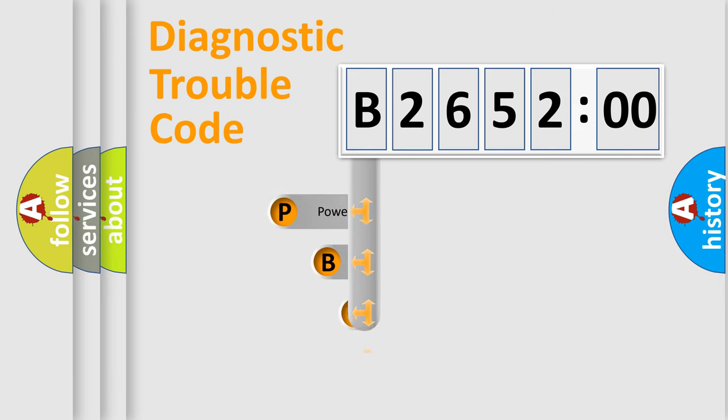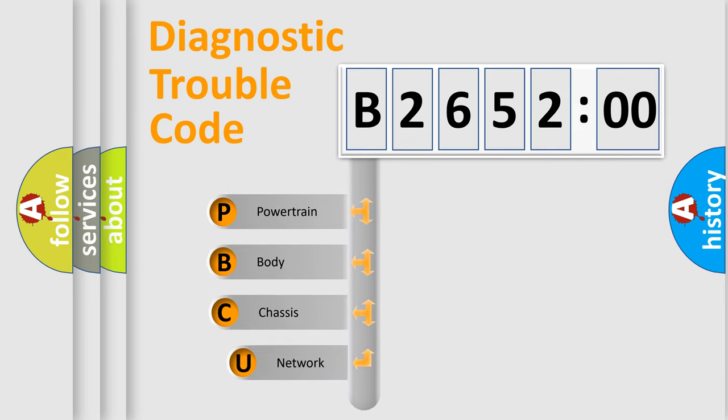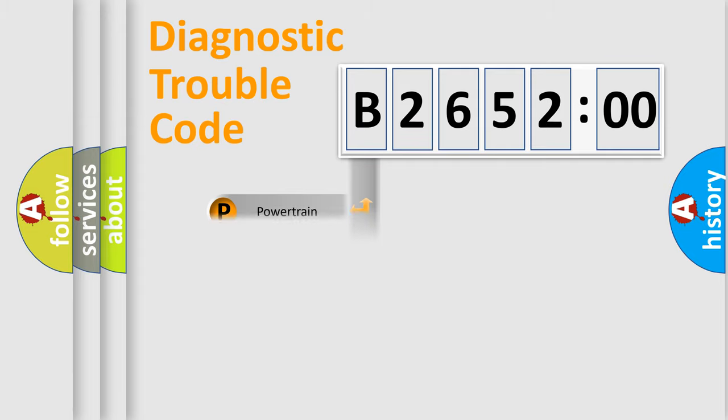First, let's look at the history of diagnostic fault code composition according to the OBD2 protocol, which is unified for all automakers since 2000. We divide the electric system of automobiles into four basic units: Powertrain,